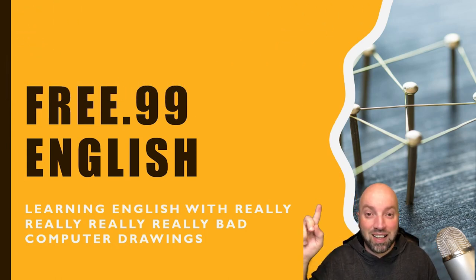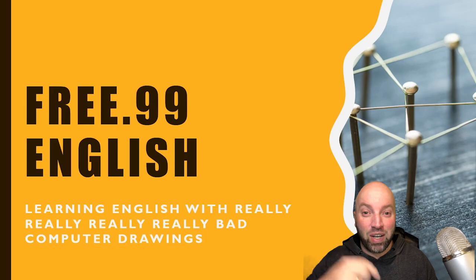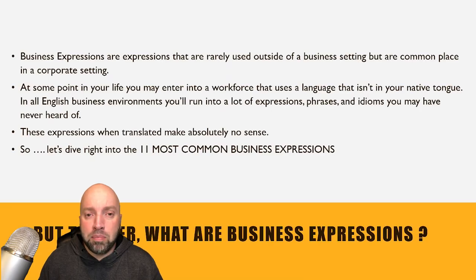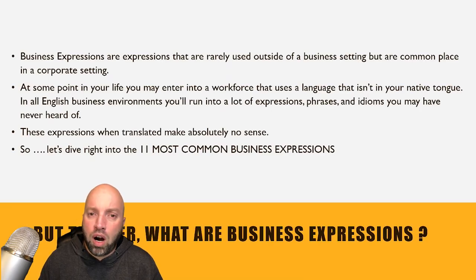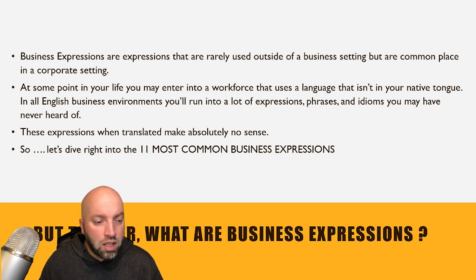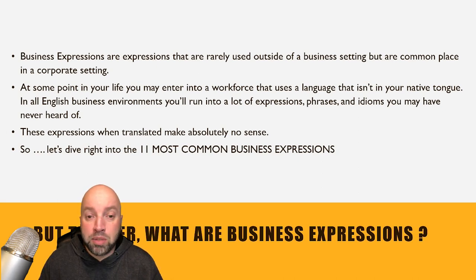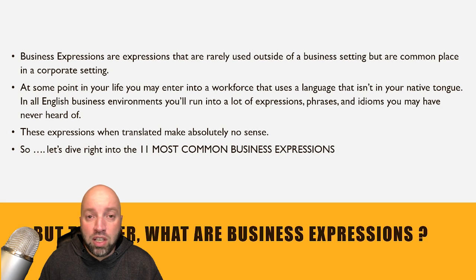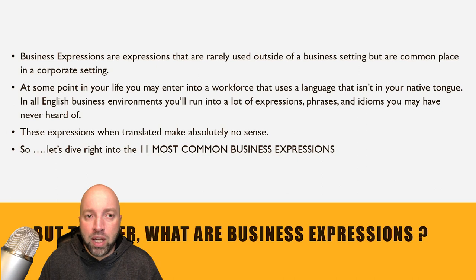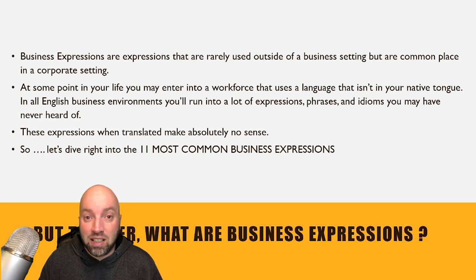With that being said, let's get right into this. But you might ask, but teacher, what are business expressions? Business expressions are expressions that are rarely used outside of a business setting but are commonplace in a corporate setting.